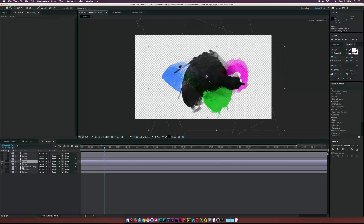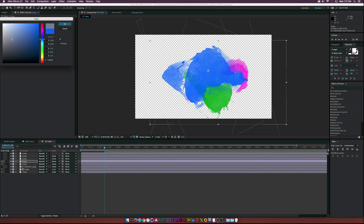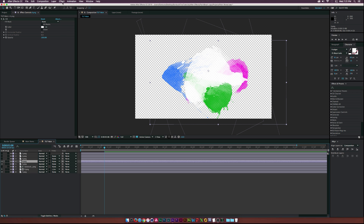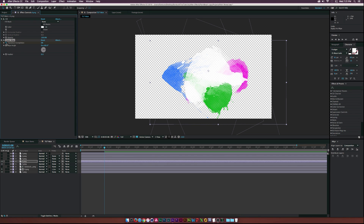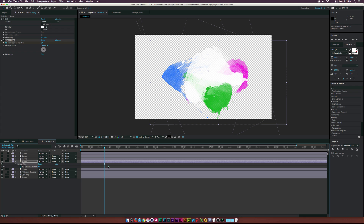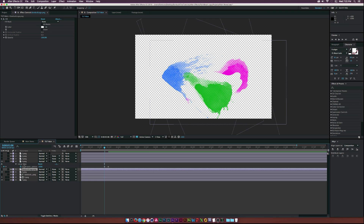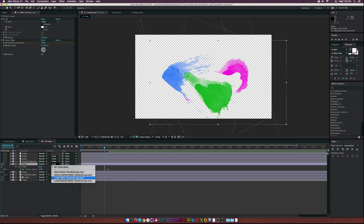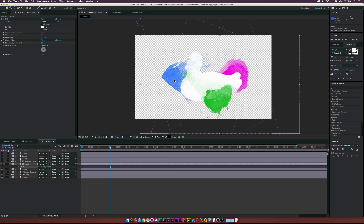Turn on layer four and put this one over our logo layer. Paste the fill and make it white. Go to Effect, Transition, Linear Wipe - not iris wipe. Set a stopwatch on transition completion, move that forward to 100%. Then duplicate our logo layer, put it on top of our new splatter, and set the track matte to Luma Matte. Now we're filling in the logo a little bit - scale it up so we can see what we're filling in.